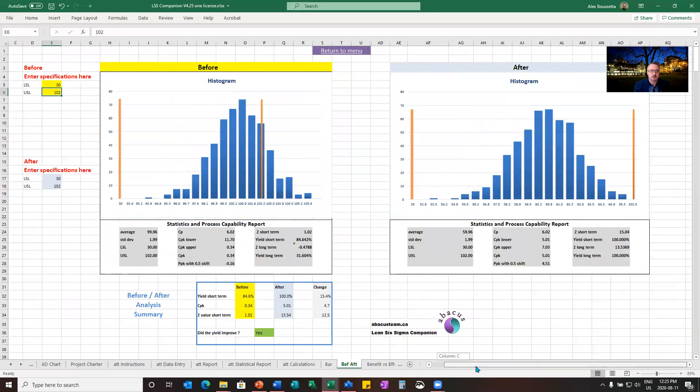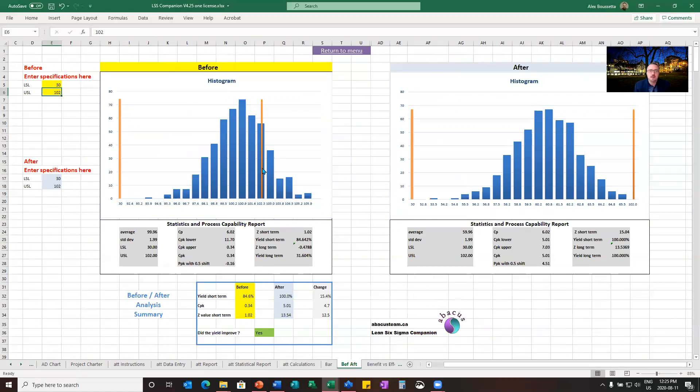You see in that little bottle, it's between 30 milliliters and 202 before improvement and same specifications after improvement. Look at the difference. The difference is the data. We improved the process. So we have a better process of filling the bottles. Before we see the defects in the graph.